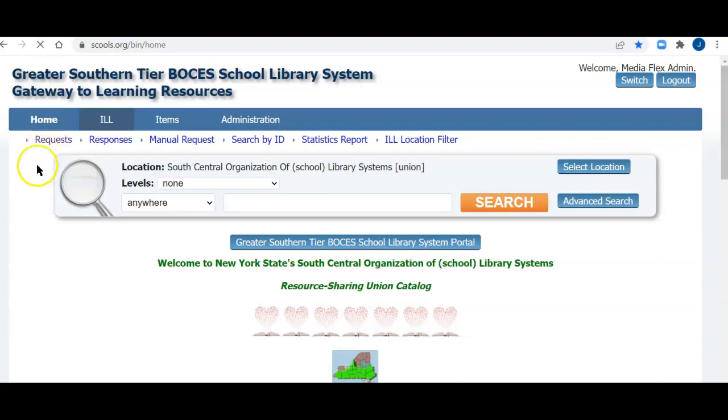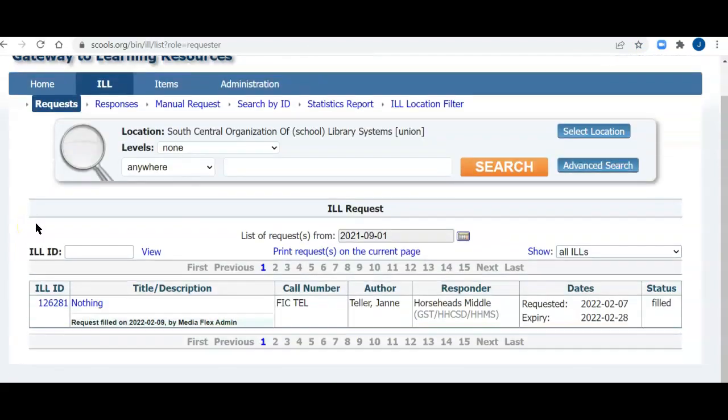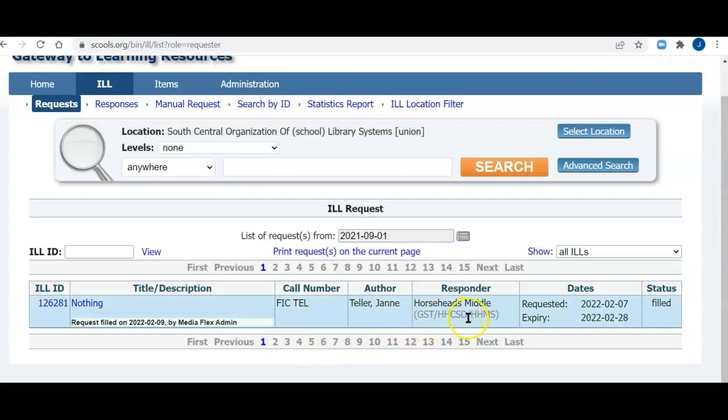In a moment, you'll see that the request came up. Here's my ILL ID, the title, call number, author, the responder, i.e. the library that lent me the book, Horseheads Middle. It was requested on 2-7-22. The expiry date was 2-28.